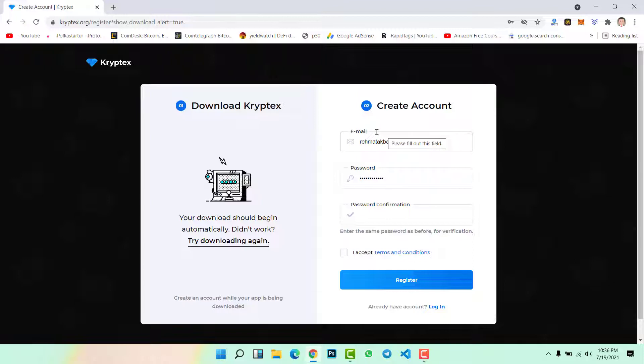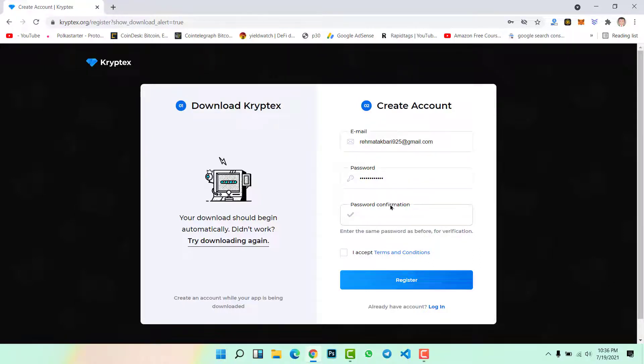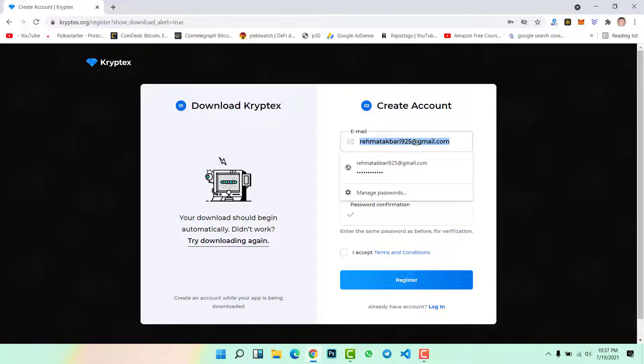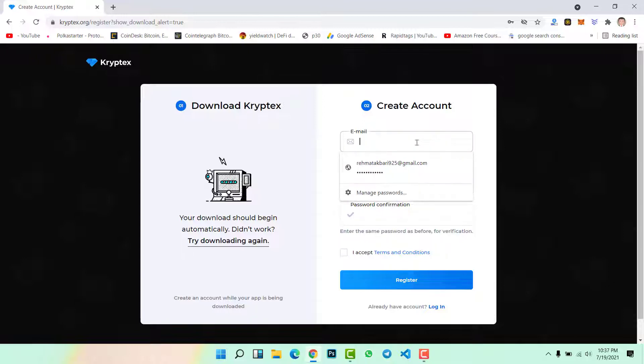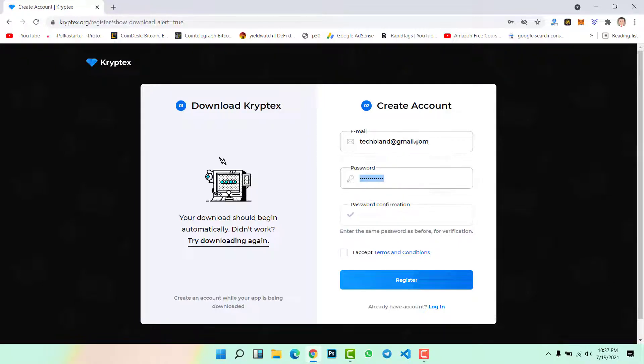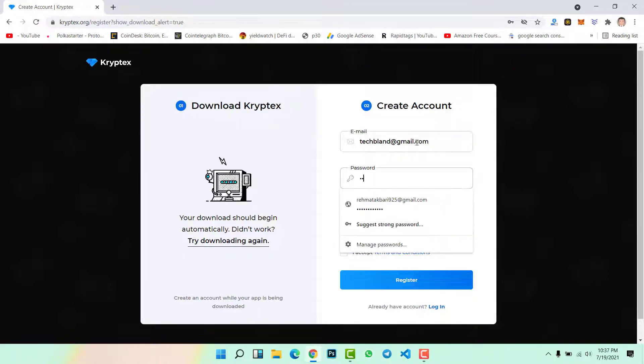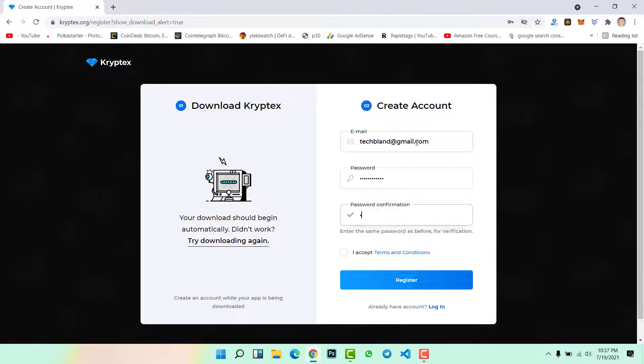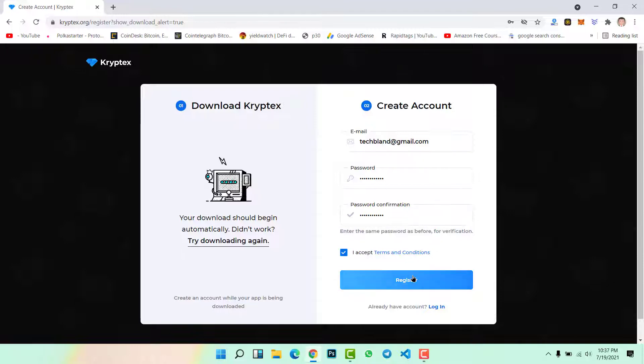Once you click on download Kryptex, the first step is to create your account. Here it will ask you about email address, password, password confirmation, and agree to the terms and condition. Suppose if we create an account, let me show you.